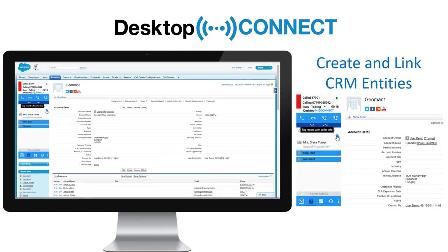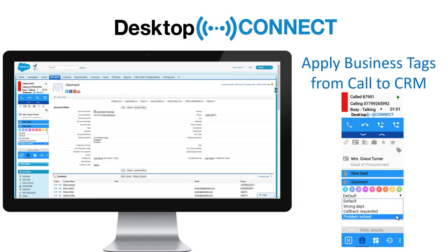Create and link CRM entities to the call in progress directly from Desktop Connect and apply custom business tags to add to your CRM customer history.